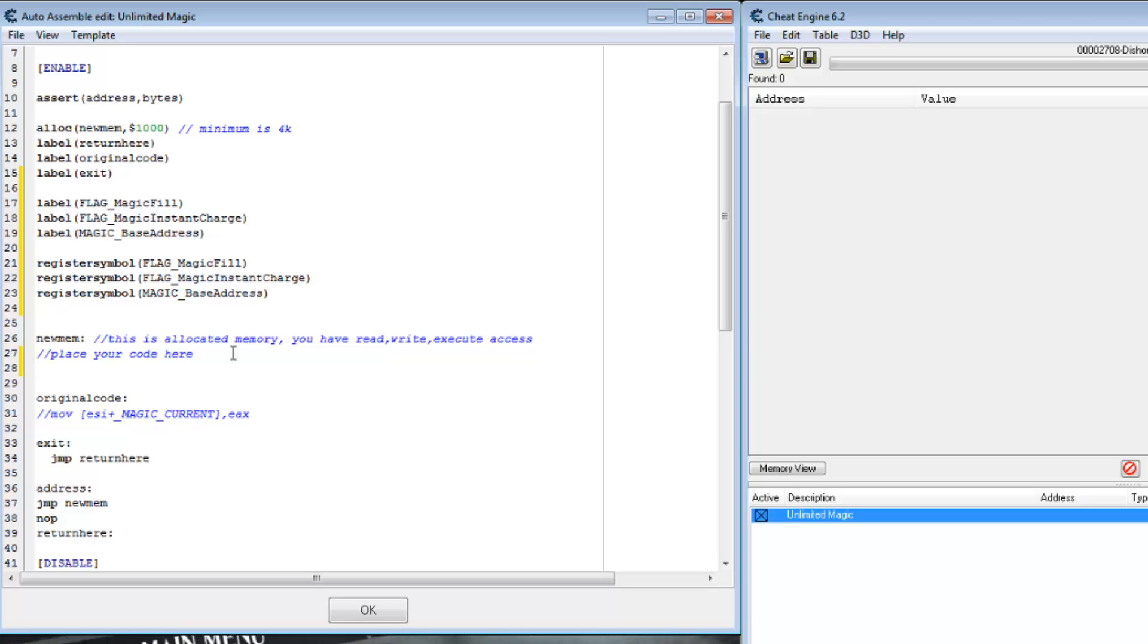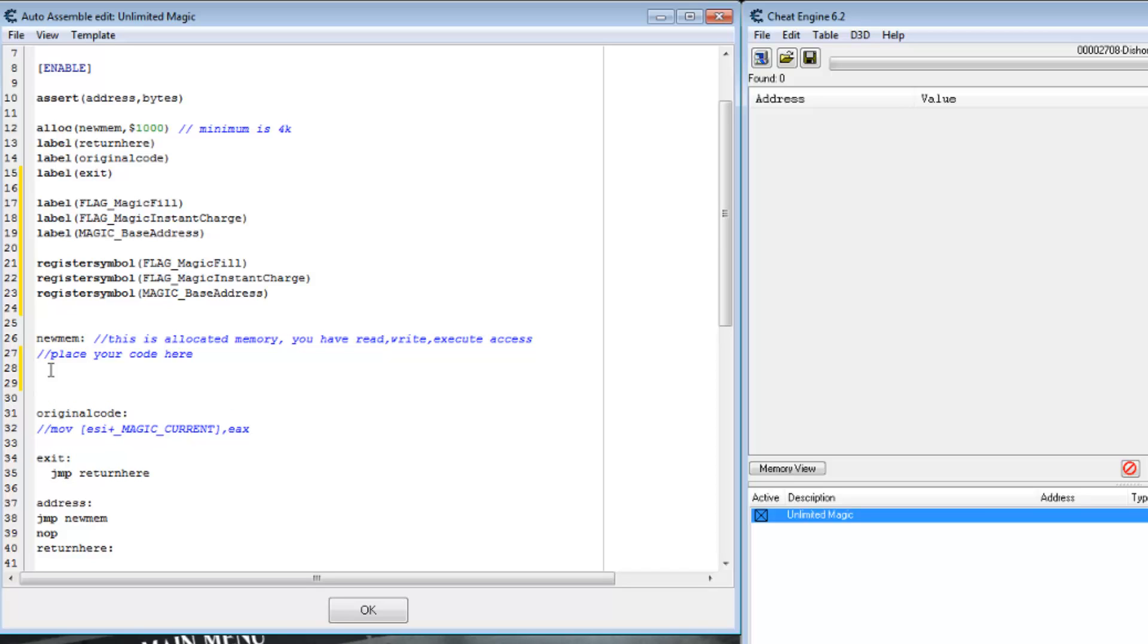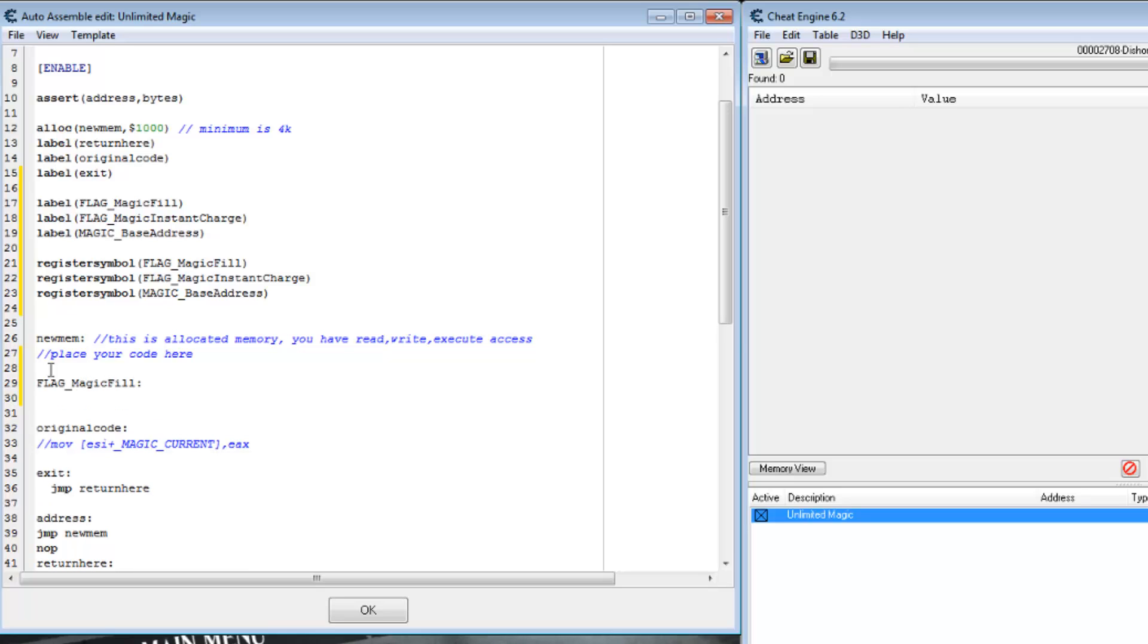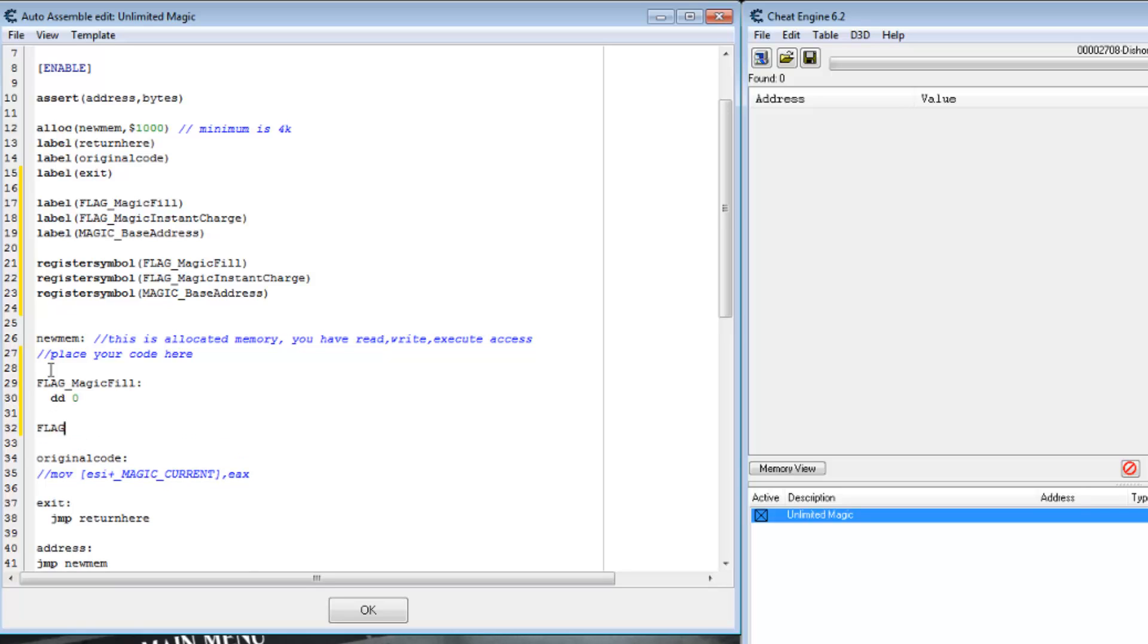So the assembler is starting, changing its current address to our newly allocated memory. Let's tell it to assign the value of that to flag-magic-fill and allocate space for a double word as four bytes. Start it with zero value. Do the same for our other values.